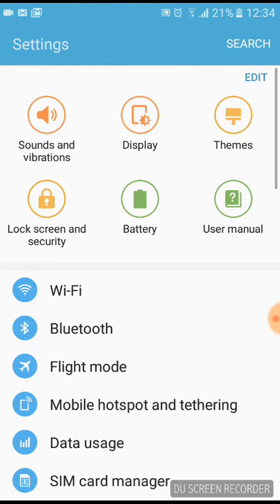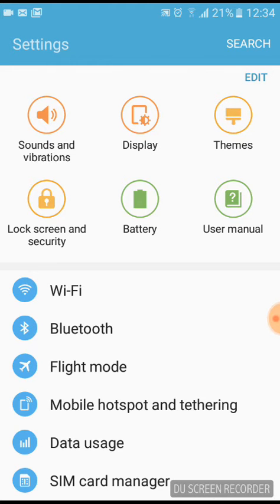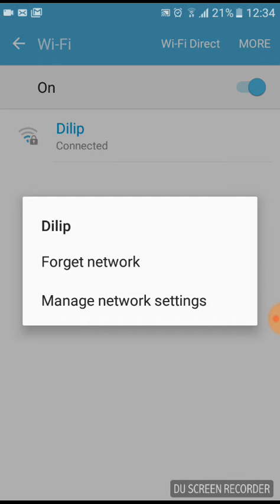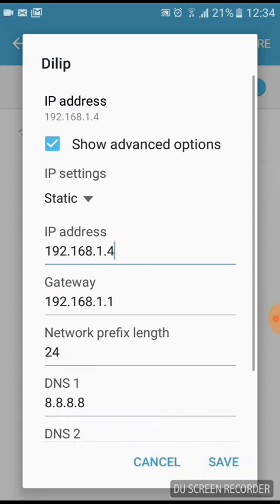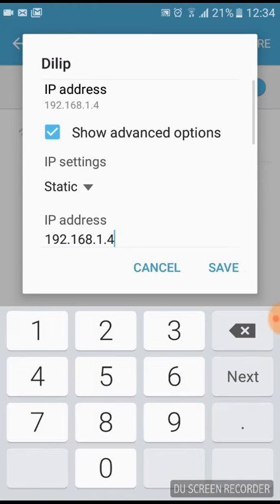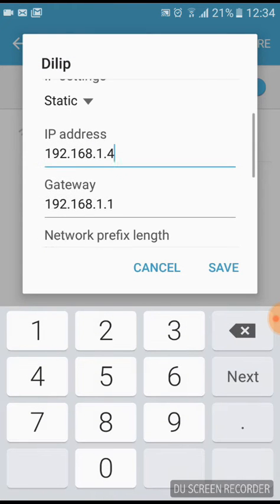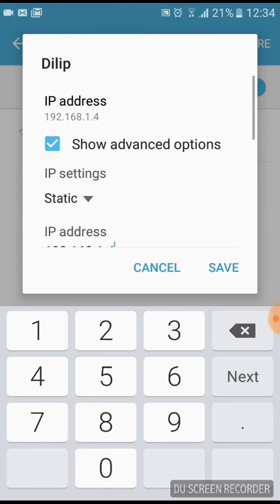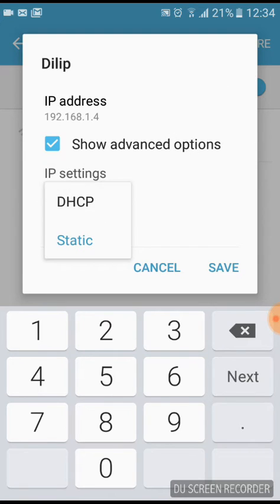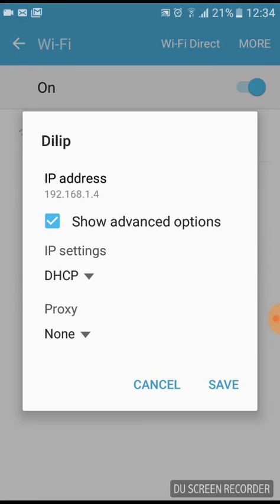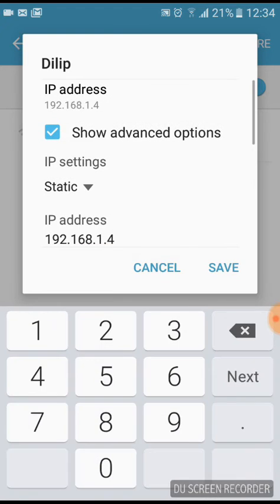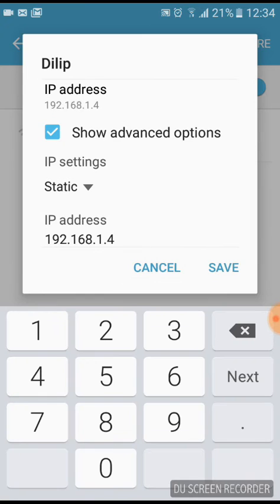And I will just go to manage network settings and after that there will be DHCP, then you have to do Static.